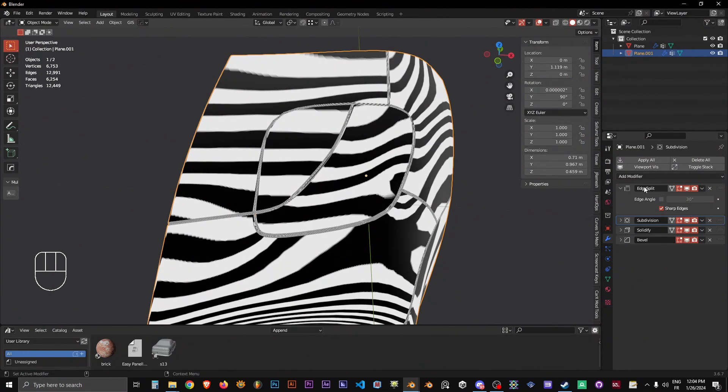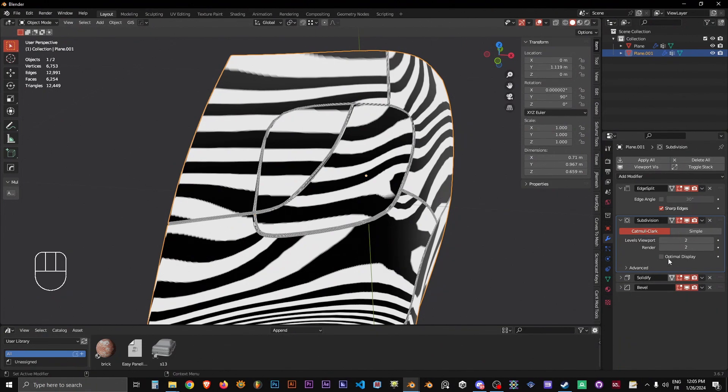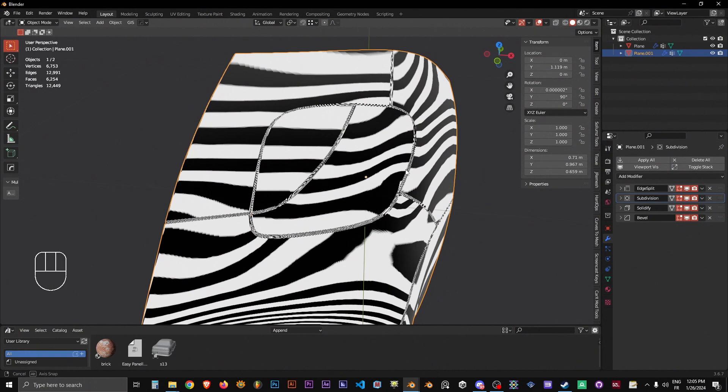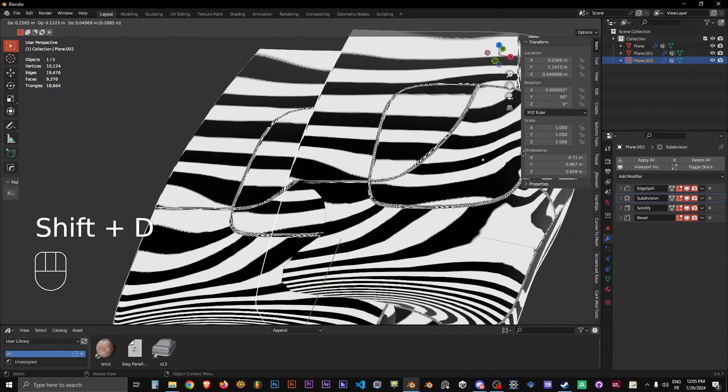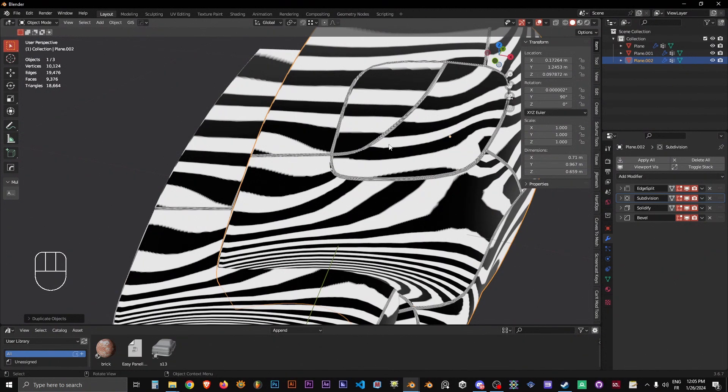The problem with the usual technique of having an edge split modifier on top, then subdivision, solidify, and bevel - this is the classic way to do it. There are other ways. You can have a duplicate of this mesh and then shrink wrap this one to the base one.